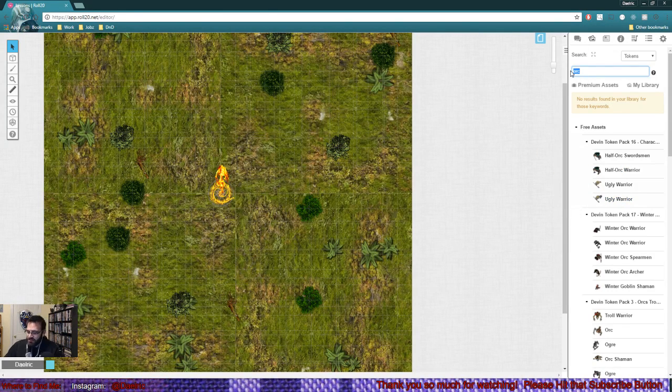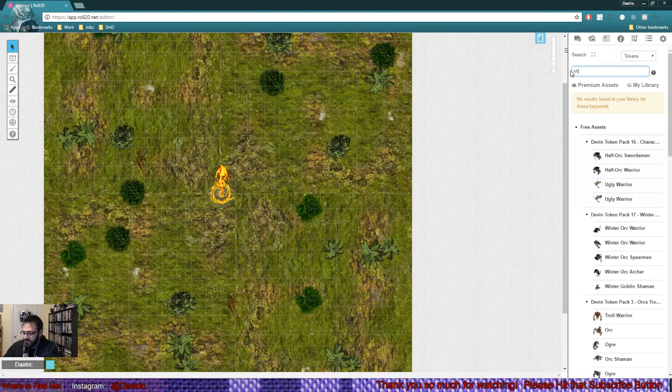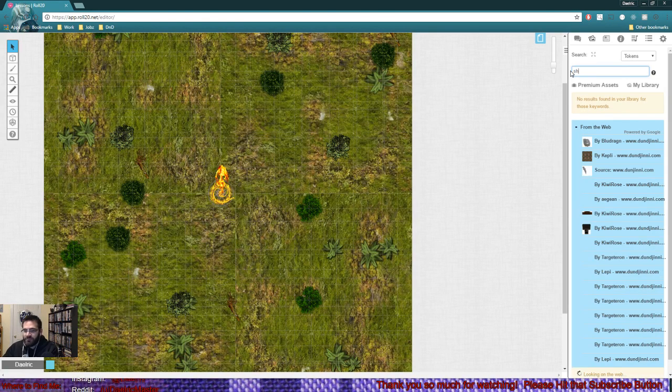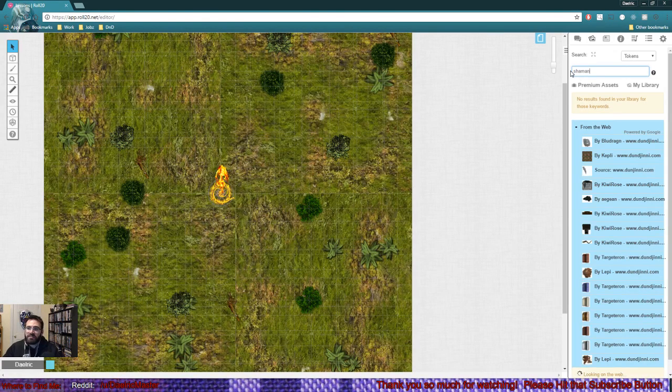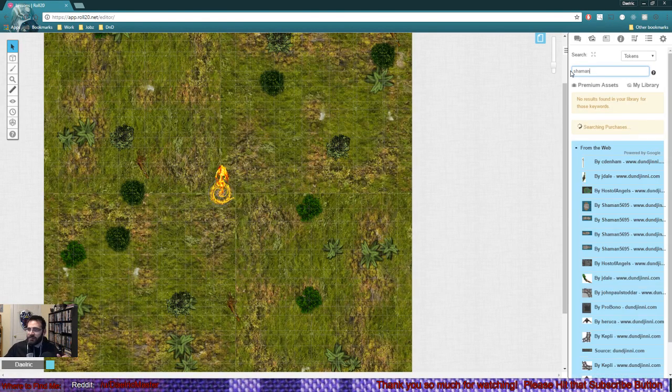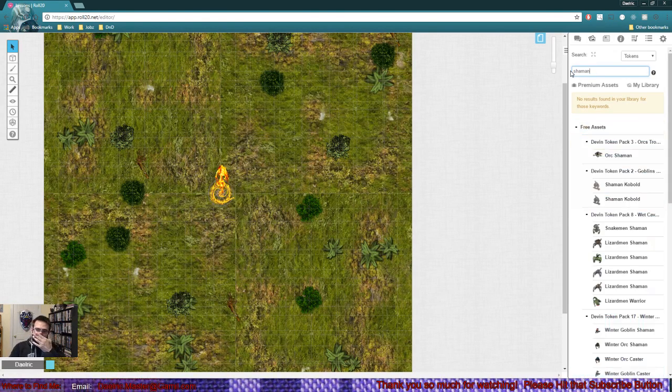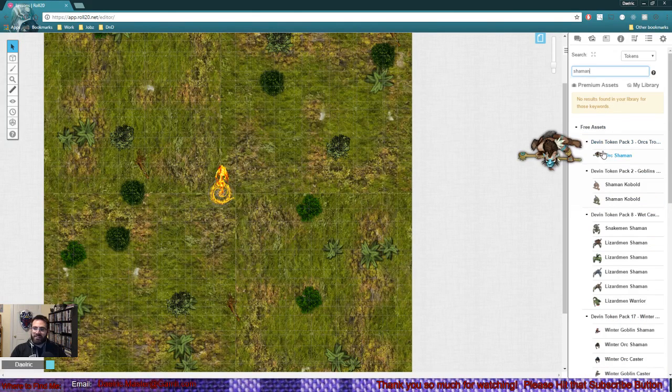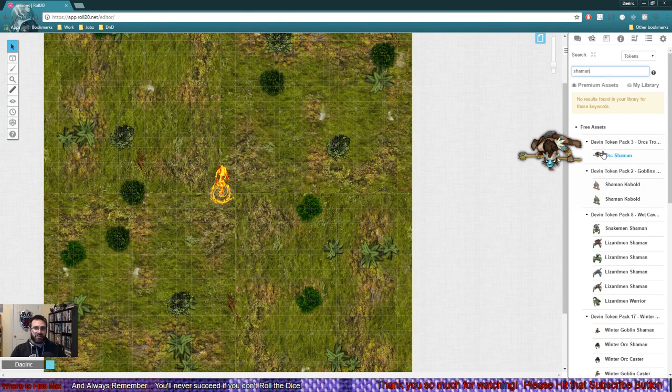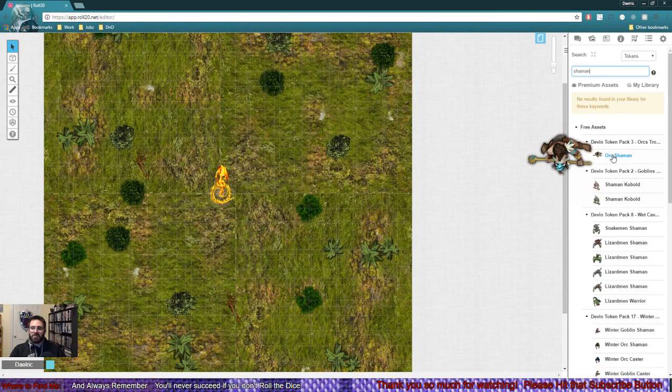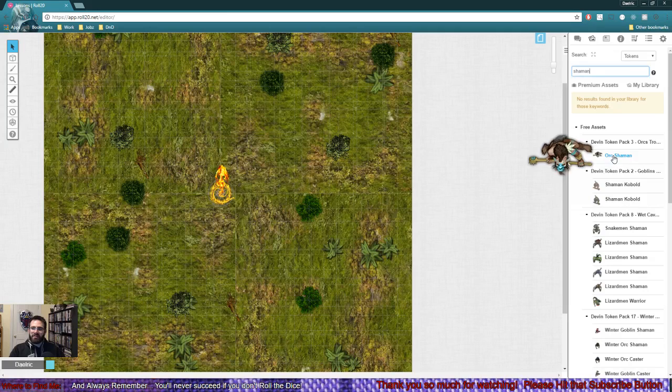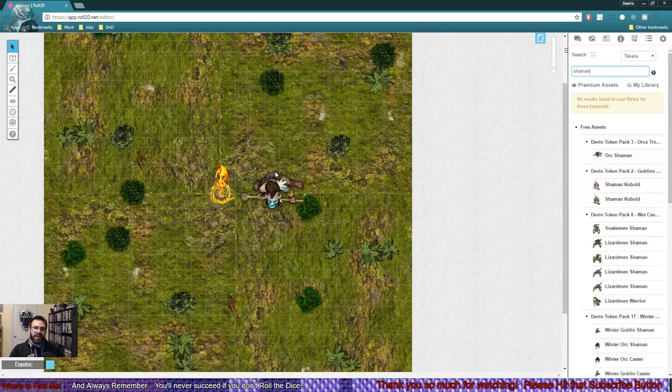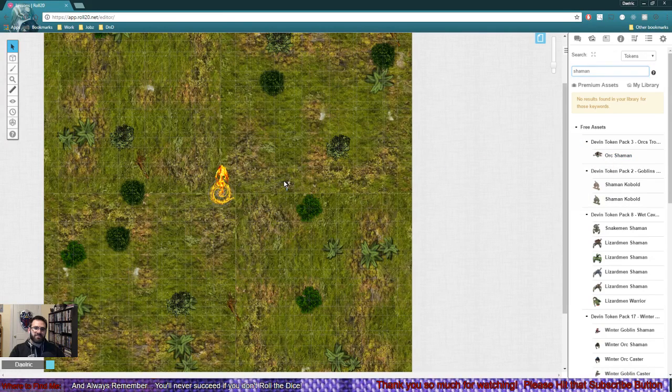We're trying to summon a thing, so let's try the word shaman and see if that's an option. And the first thing right there is literally an orc shaman. That's awesome. So I'm going to grab this orc shaman and drag and drop him onto the map.